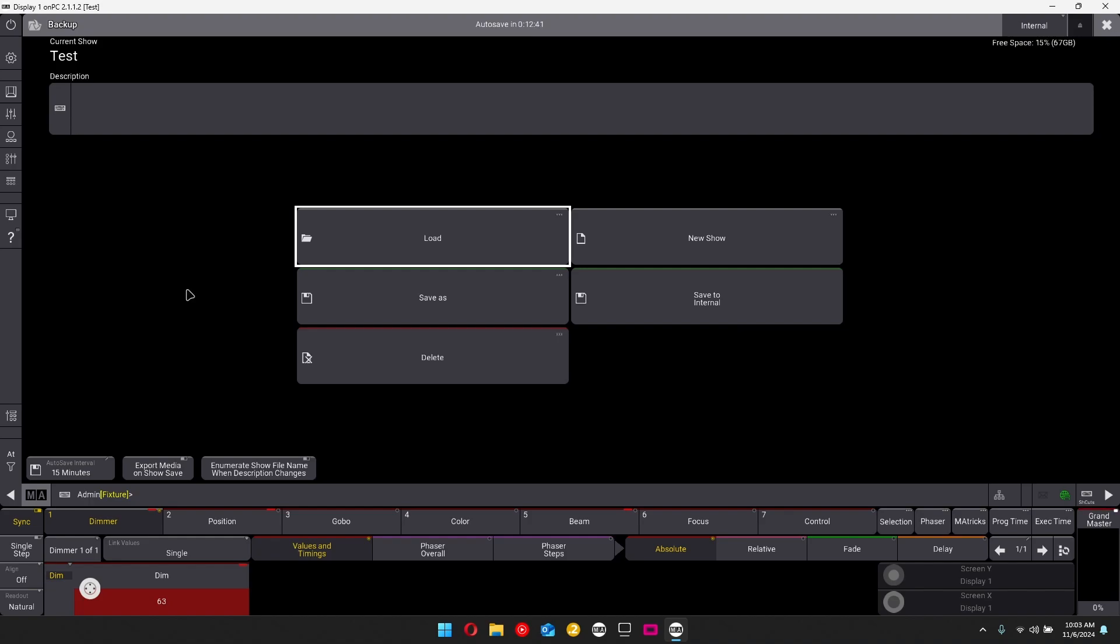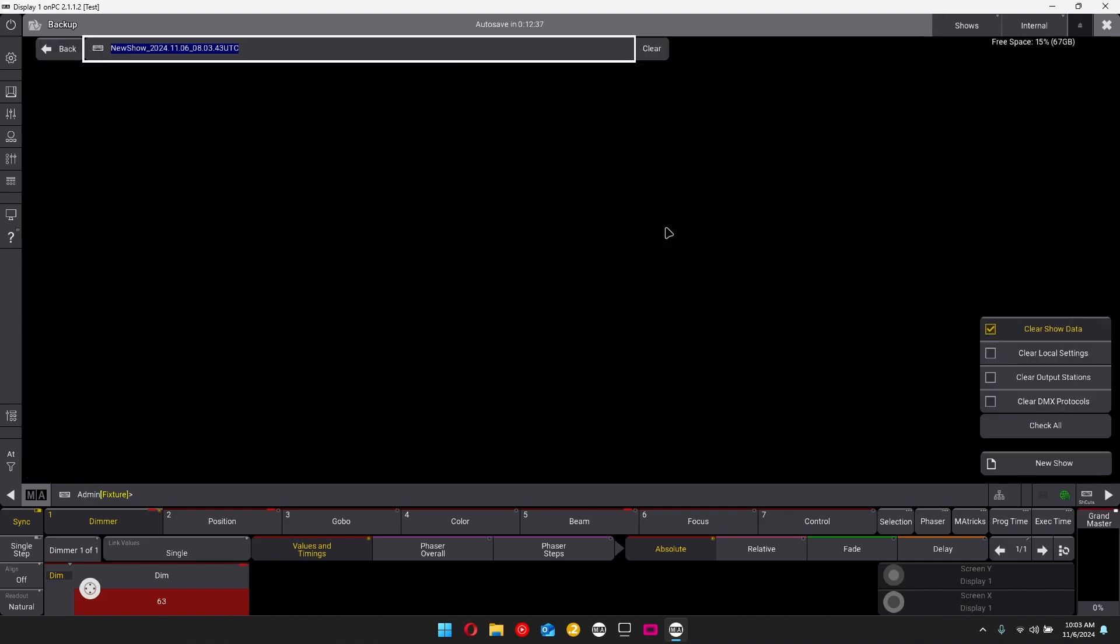Okay, so the first thing we're going to do is we're going to make a brand new show file. So we're going to click on new show over here and immediately it's going to prompt you to type in the name and you can immediately rename this. So I'm going to just rename this to YouTube for this particular tutorial.